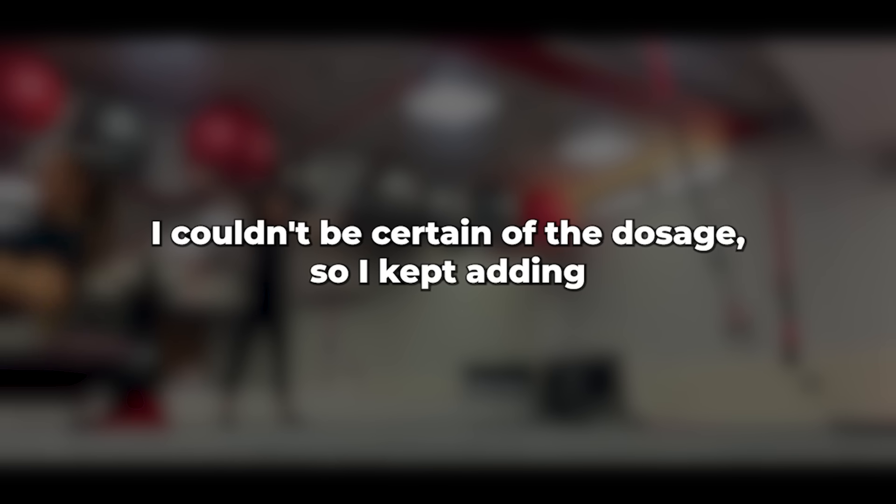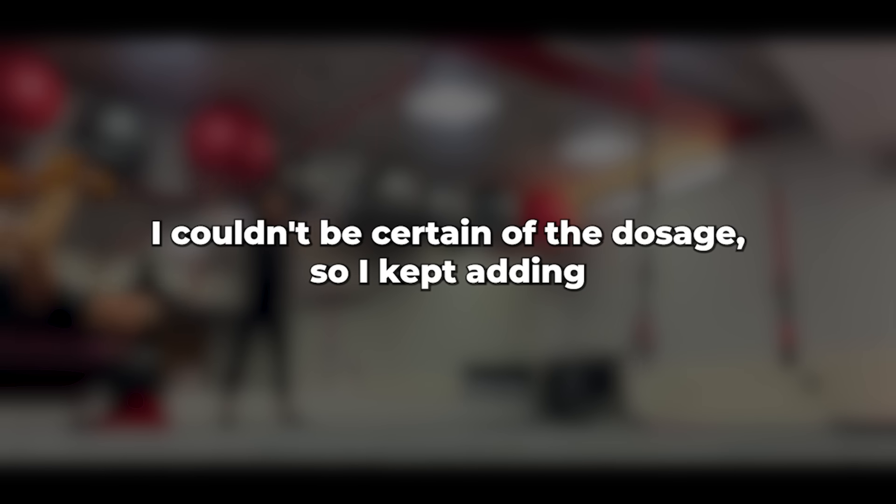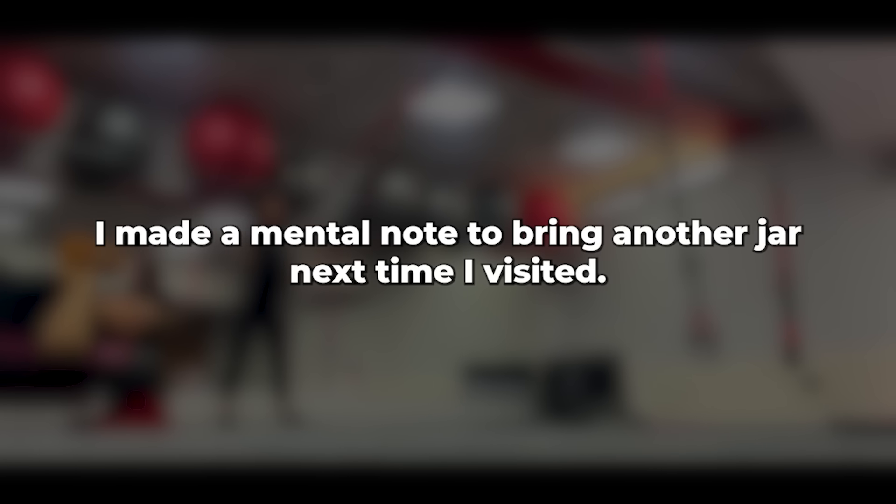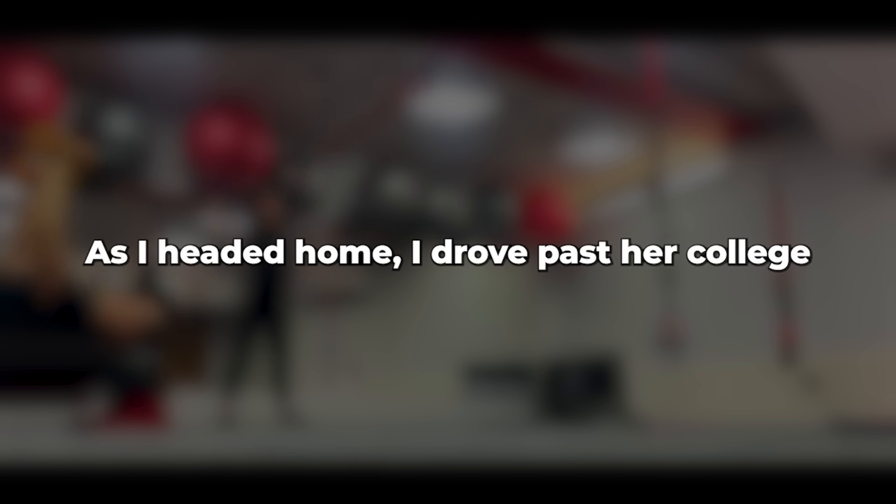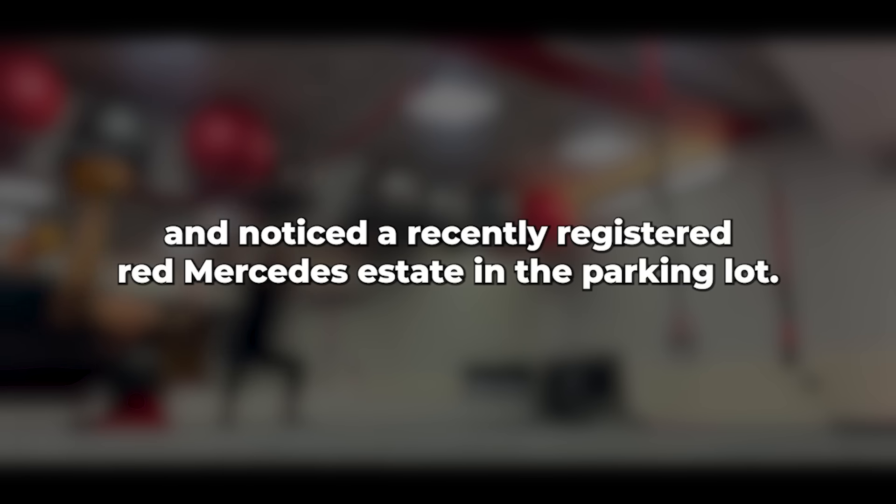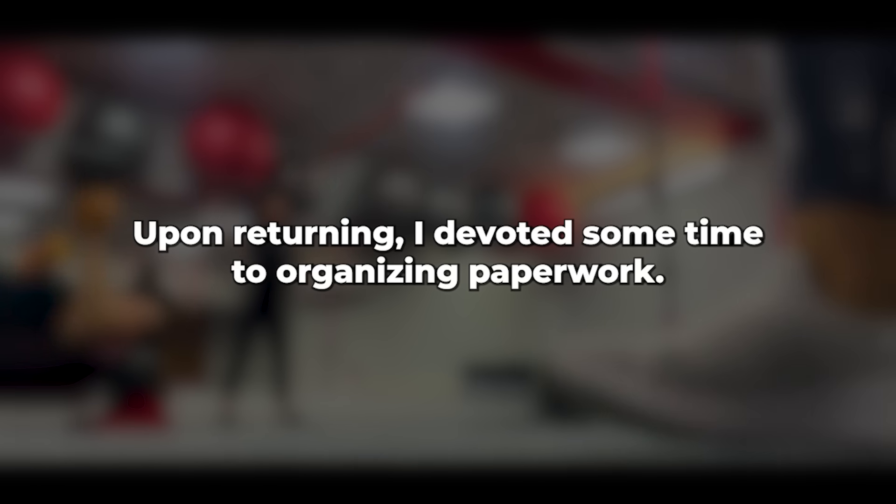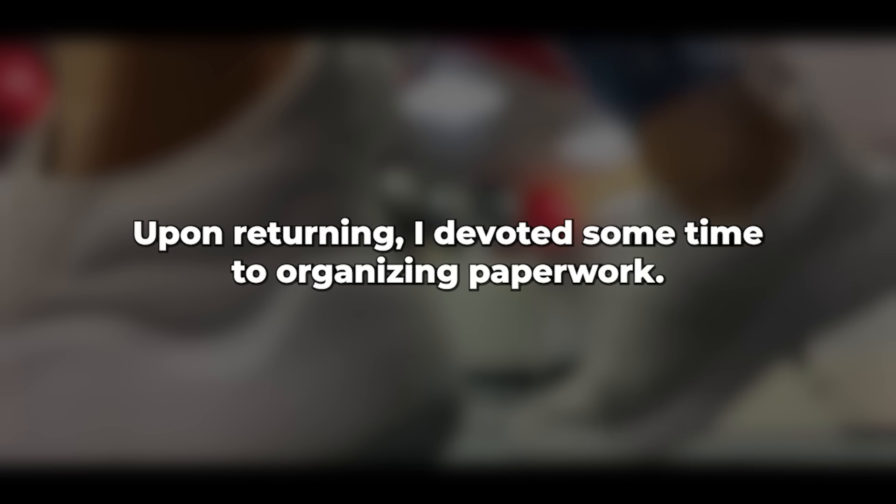I couldn't be certain of the dosage, so I kept adding until the coffee took on a slightly lighter hue. I made a mental note to bring another jar next time I visited. Deep down, I hoped my suspicions were unfounded. As I headed home, I drove past her college and noticed a recently registered red Mercedes estate in the parking lot. Upon returning, I devoted some time to organizing paperwork.